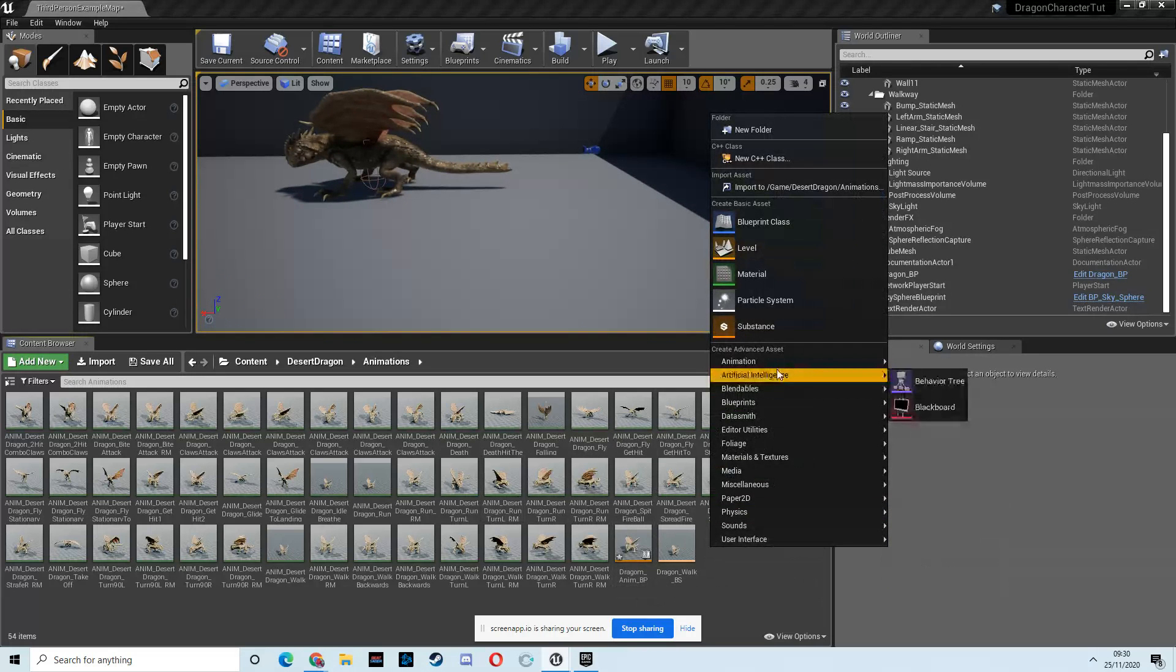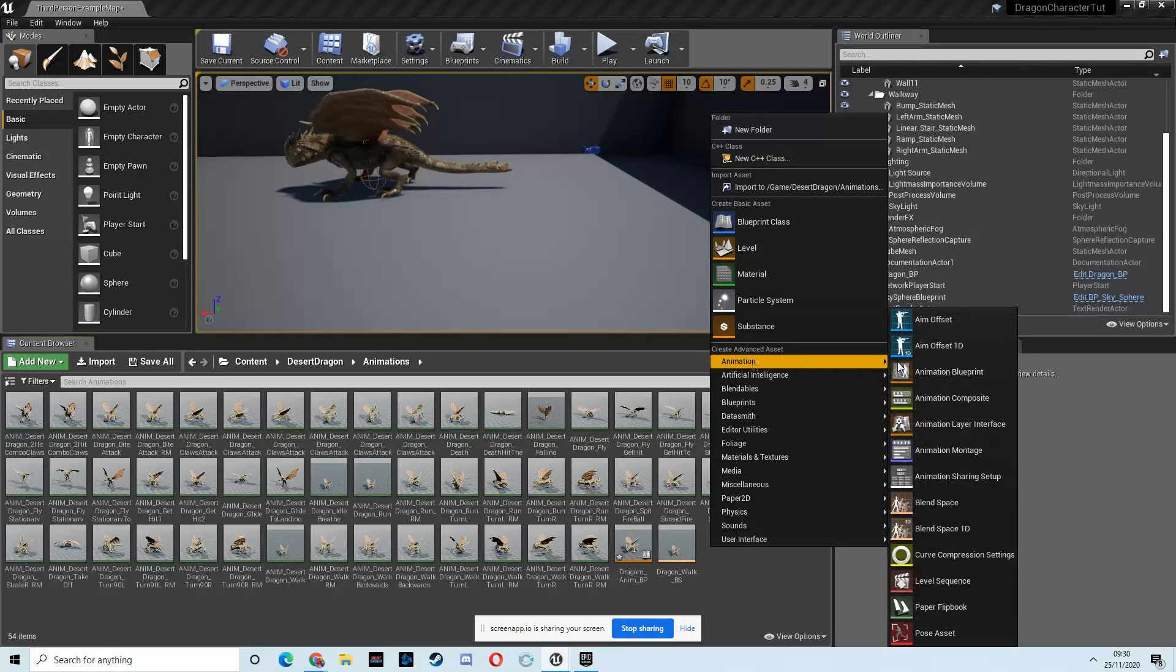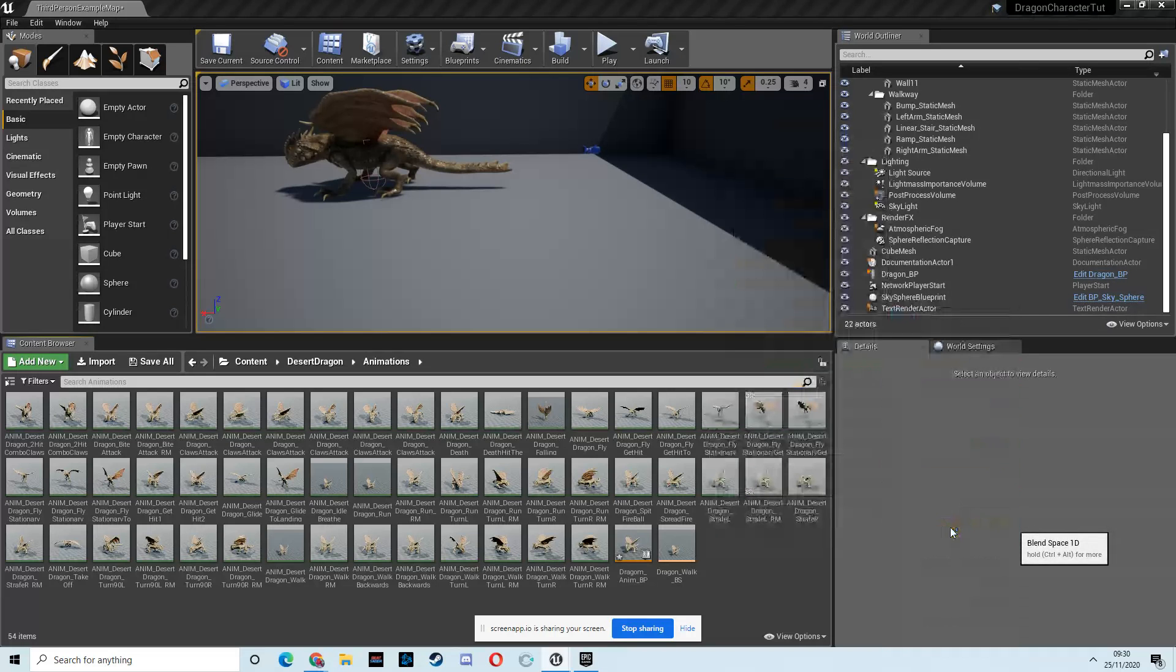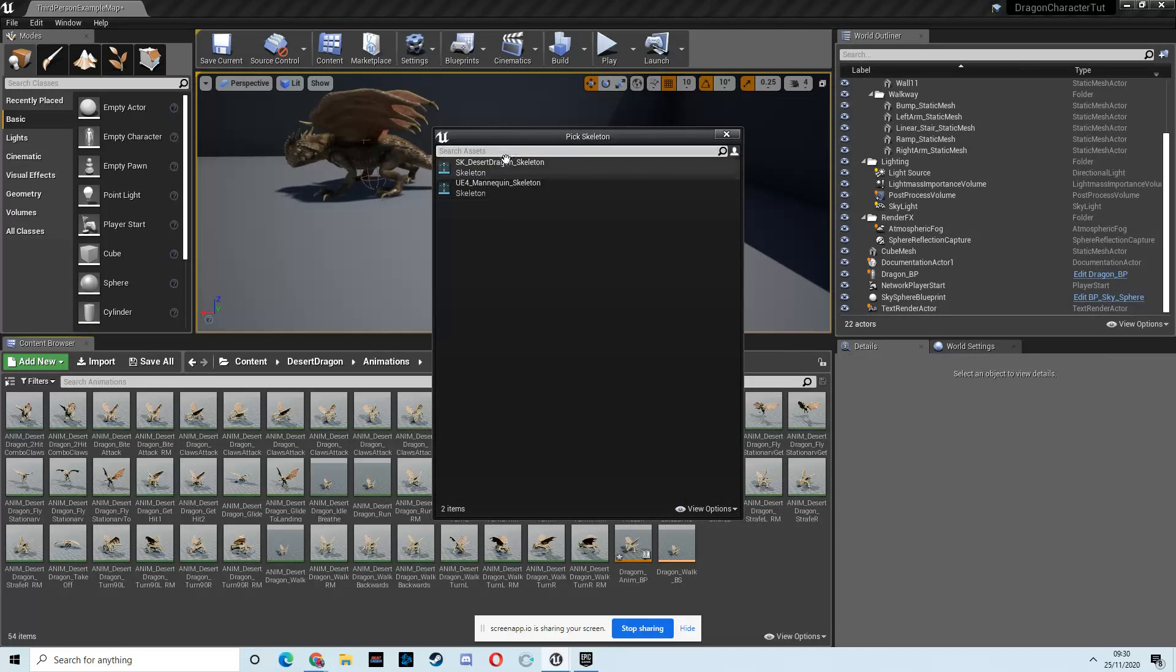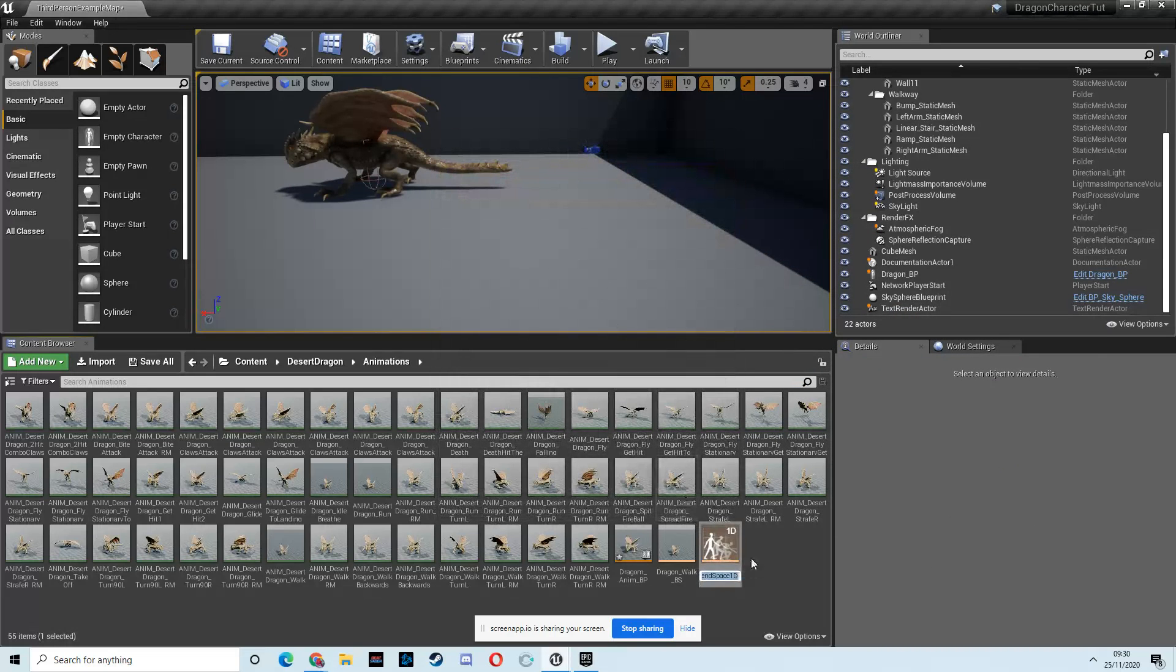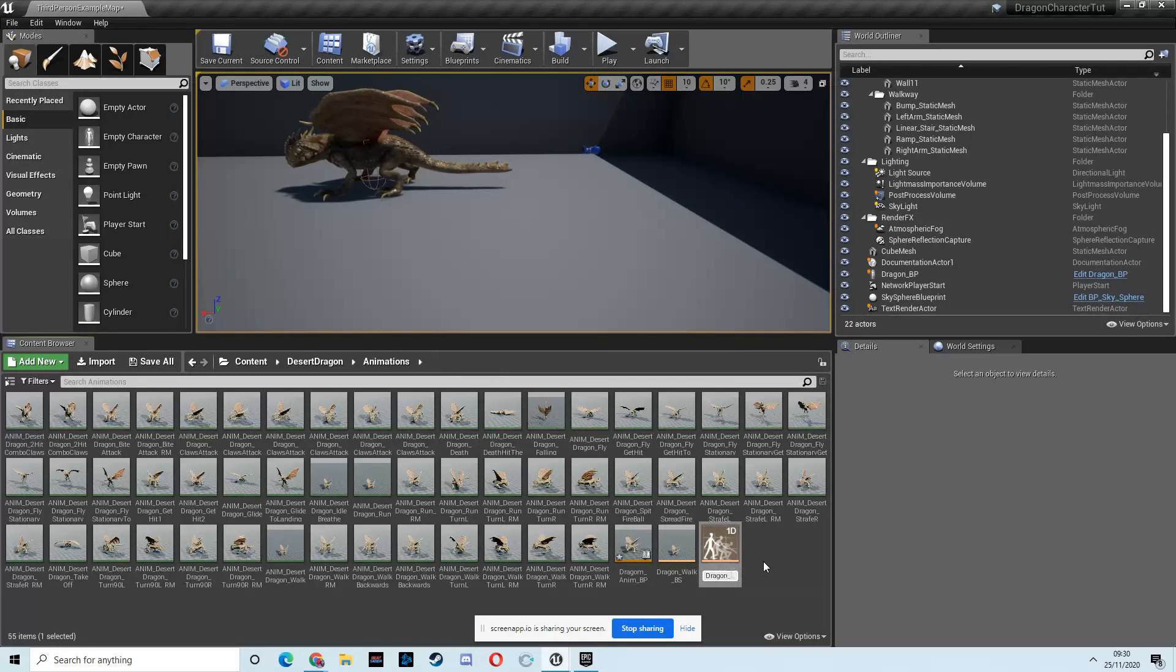So, go for the same thing. So animation, but this time, just do the blend space 1D, and it's for the desert dragon, and we're going to call it dragon flying BS.